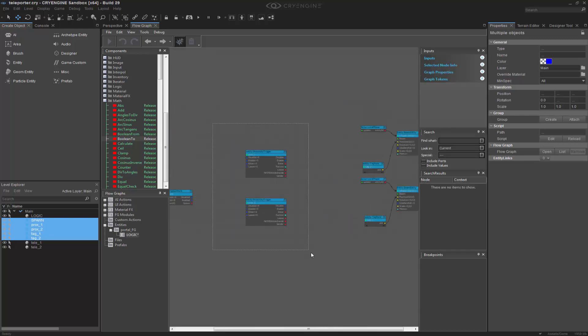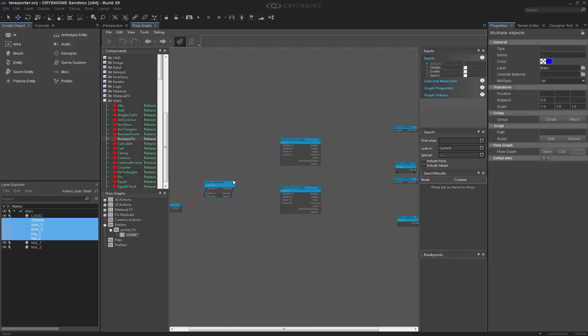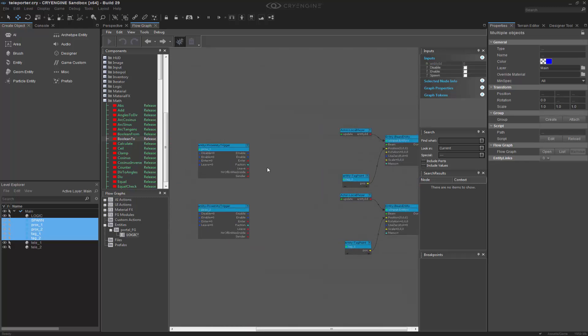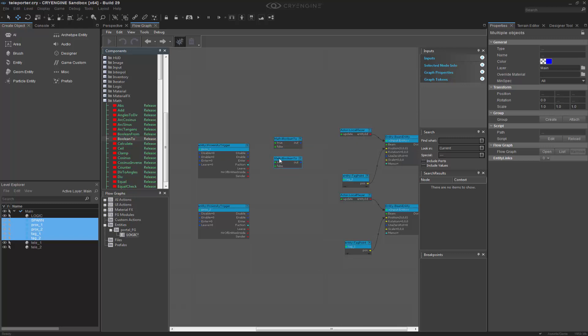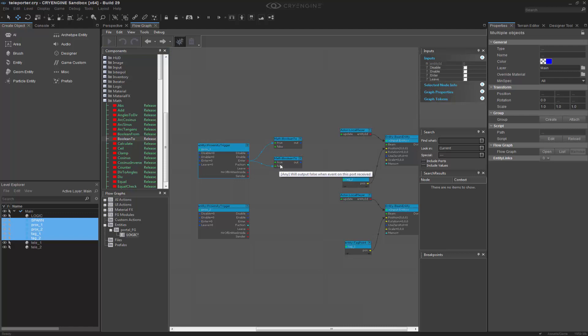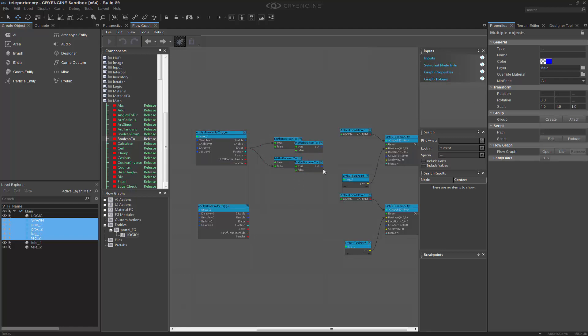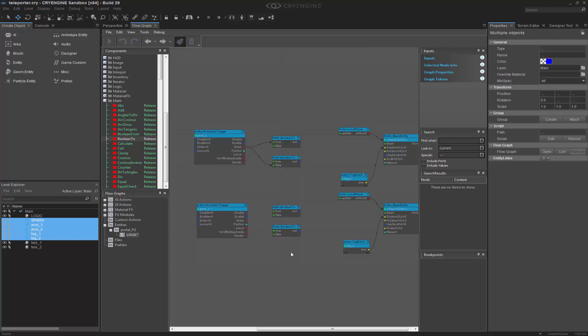So now we have the proximity trigger sitting here and I want to create something that's a true false value. So we can go to math or boolean 2 and grab that, and we're going to copy and paste both of these for enter which is true or enter which is false.